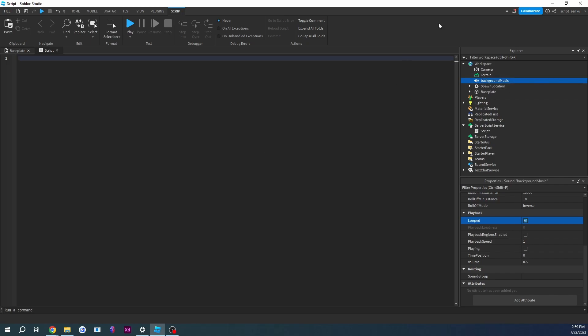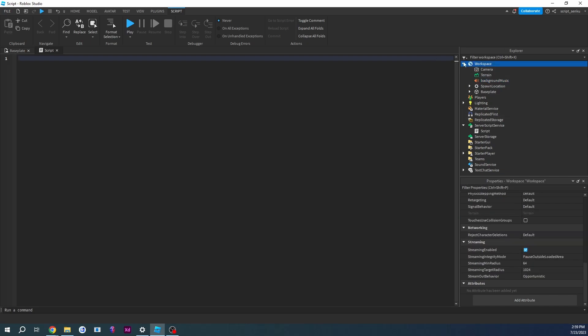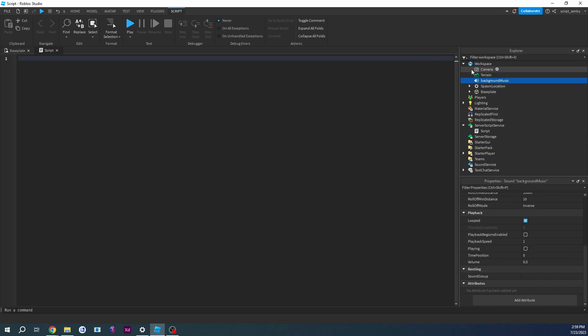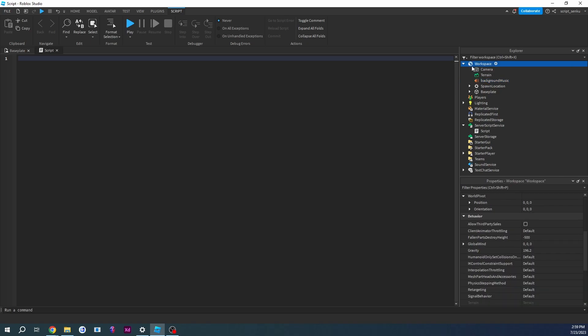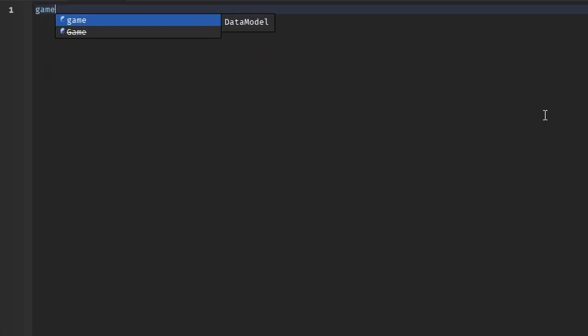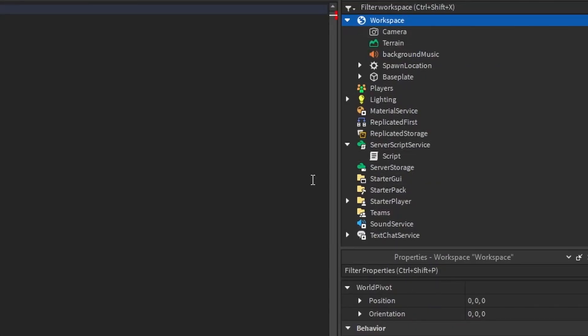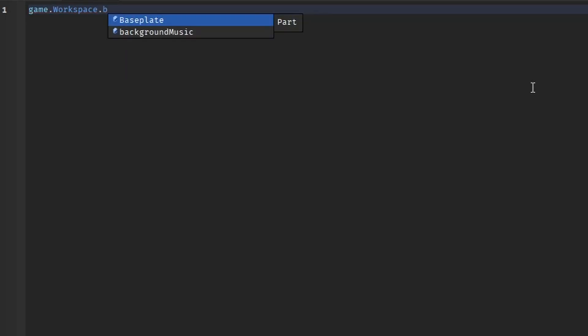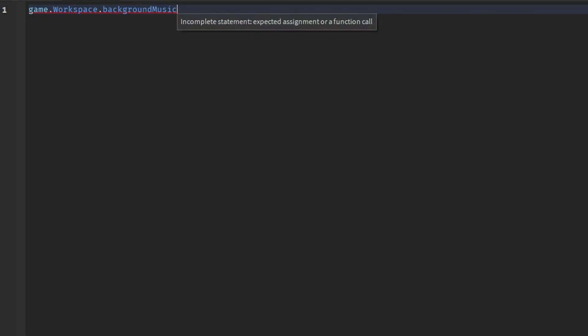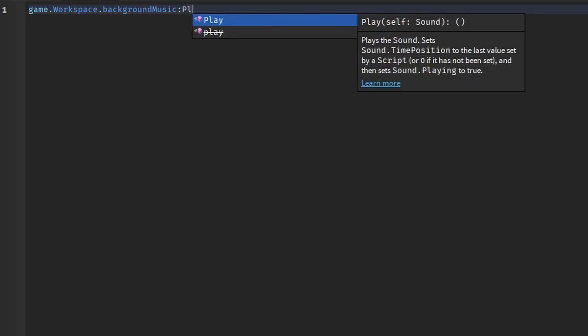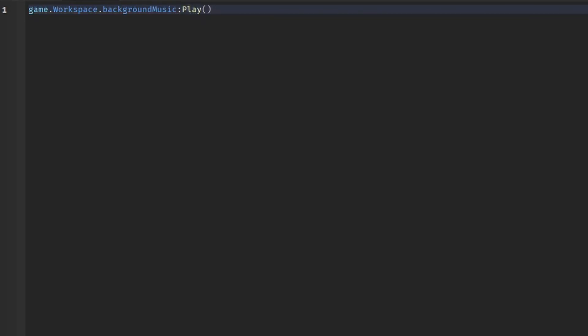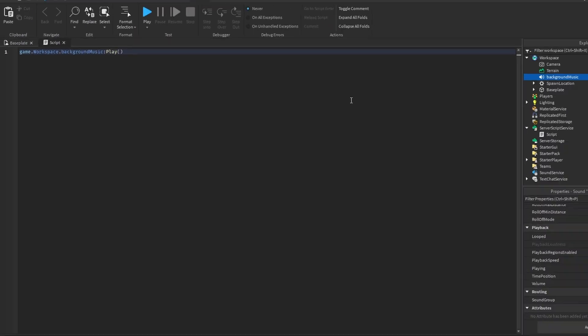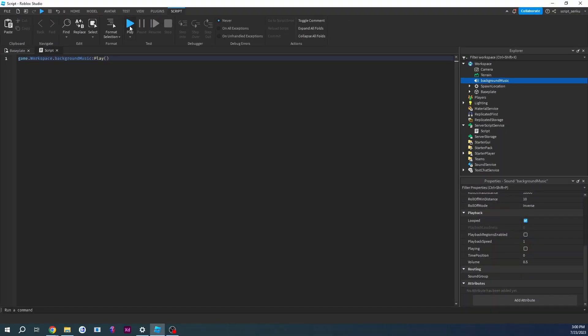Well, it's inside of our game, and the workspace is inside of our game, and this music is inside of workspace. So you start with game because this whole thing is game, and then you continue with workspace, and then you find the background music. So you say dot background music, and now all you have to do is play it. So you write colon play, and you're done. One line of code.